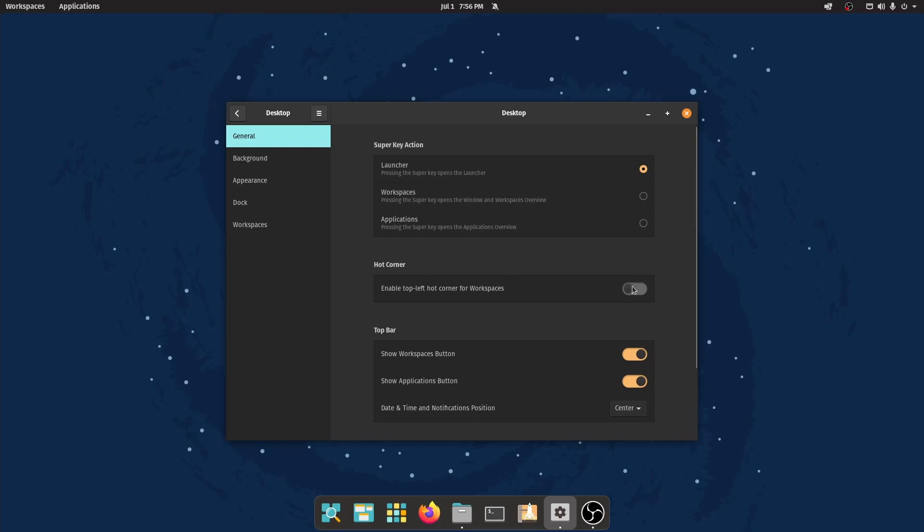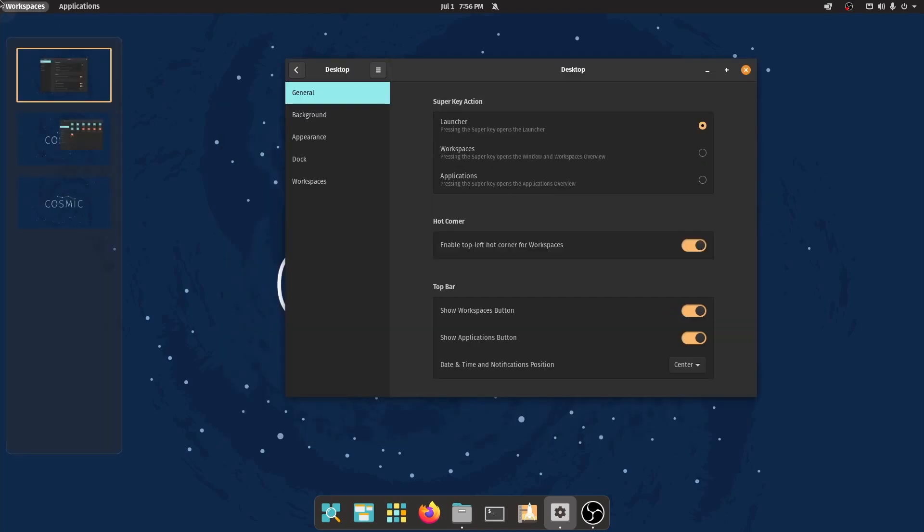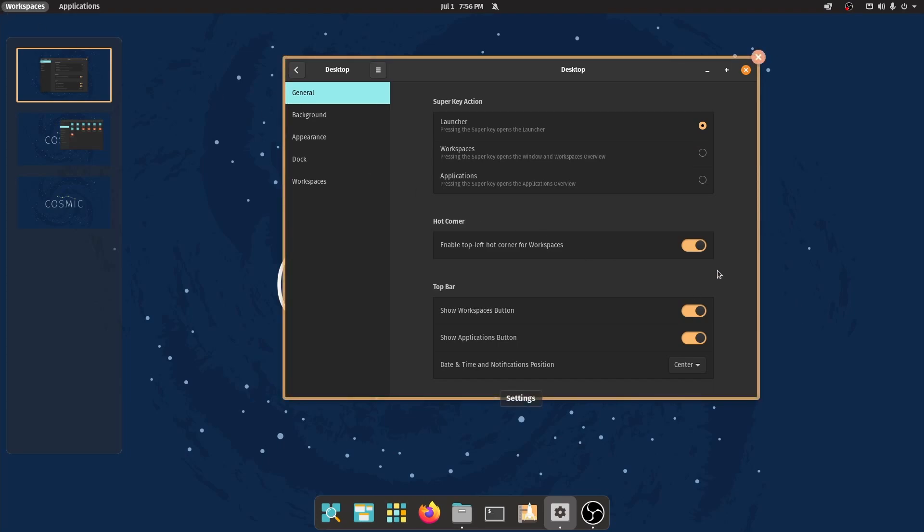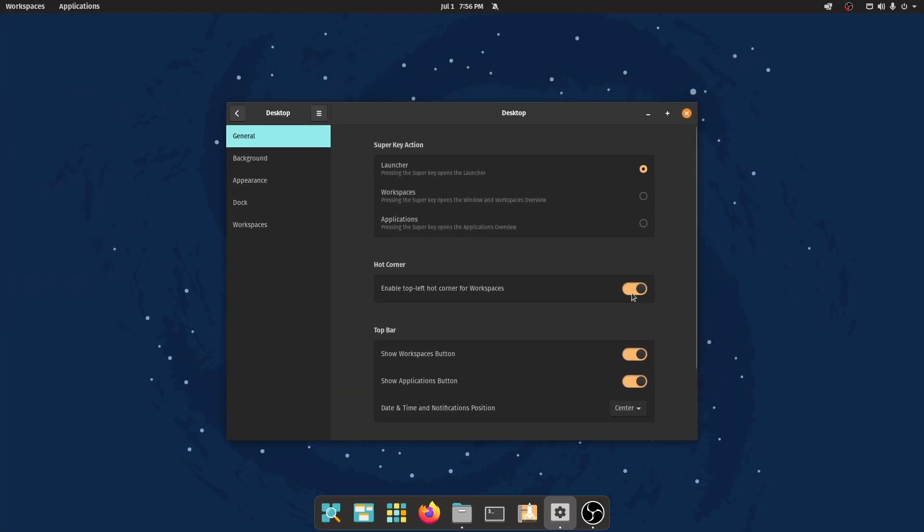The hot corner allows you to toggle on workspaces. If you just go to the left-hand side and you hover over, then you get your workspaces without actually having to click workspaces. It's neat, but I don't like using it, so I have it toggled off.